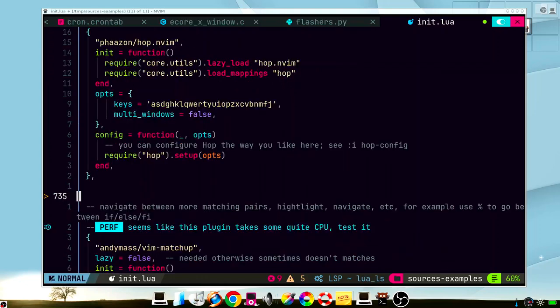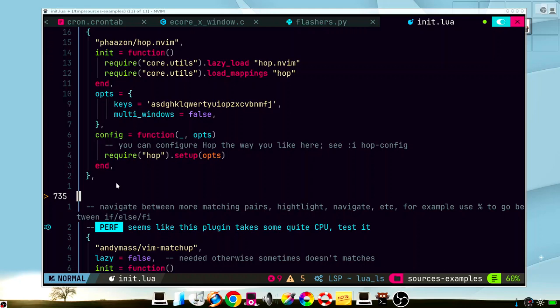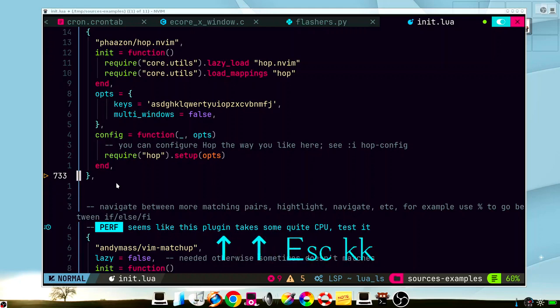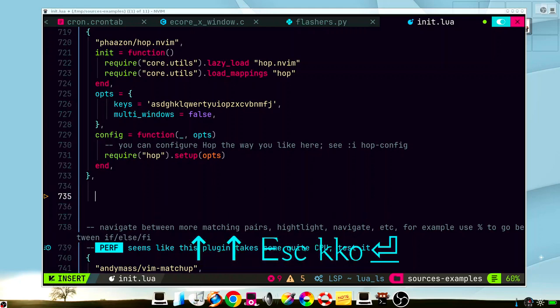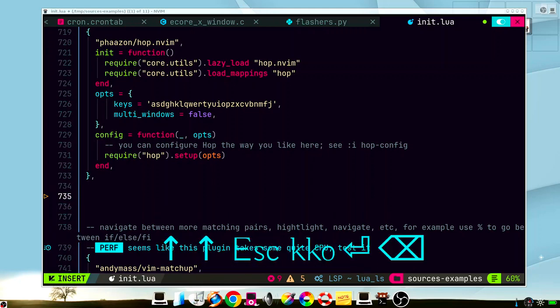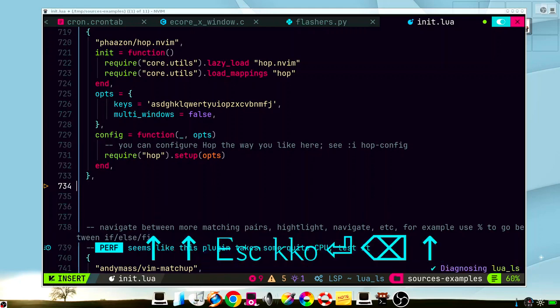Let's say that we want to add a new plugin in our Neovim config, which consists of blocks of configurations like this one, which includes an init, an options, the config function call, and so on. So let's try to create a simple template using Copilot.